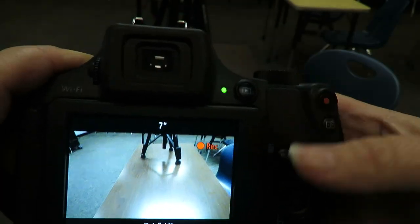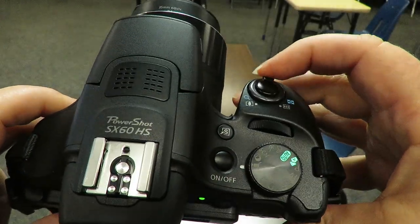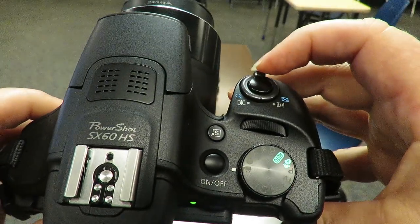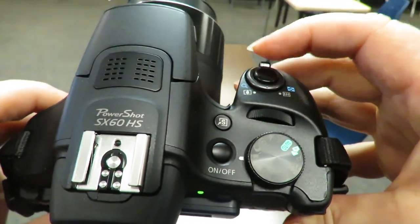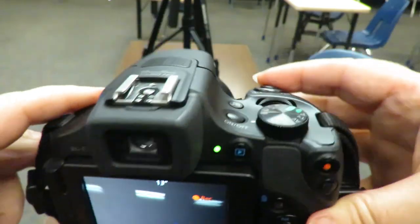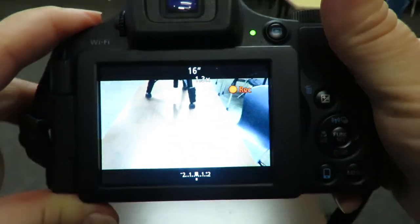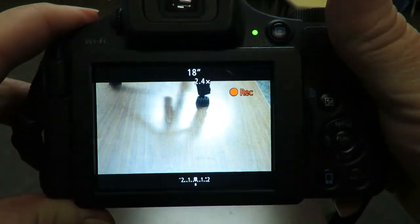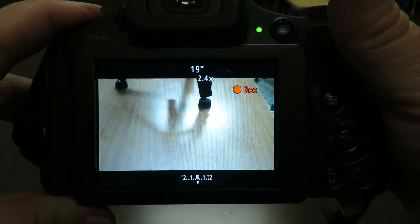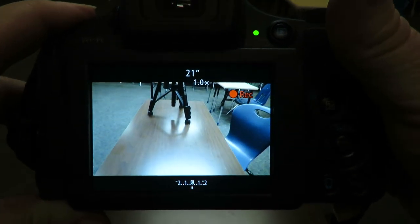Using the same buttons up here next to the shutter button, we have zoom. You have the ability to zoom in and zoom out on this camera.